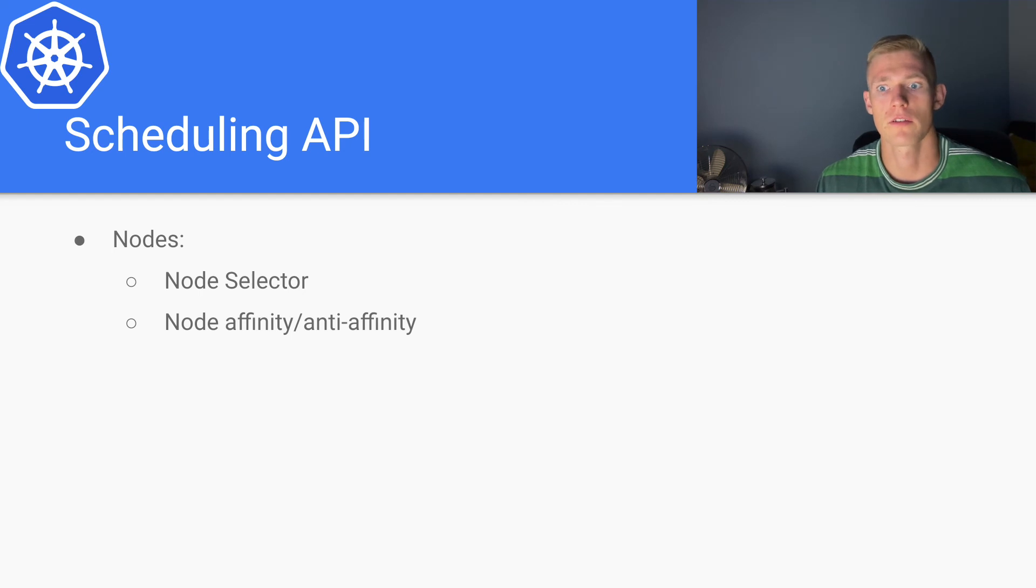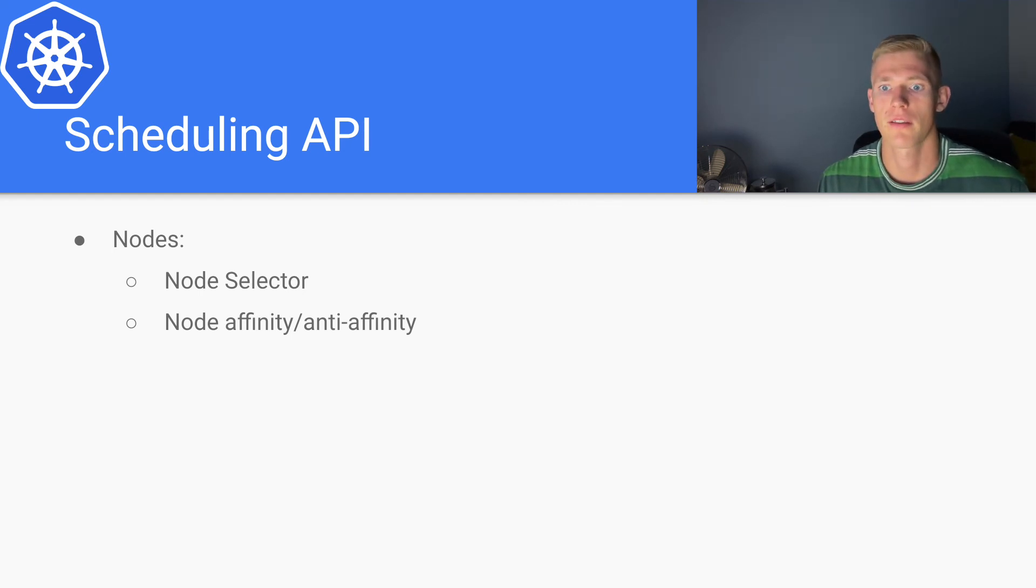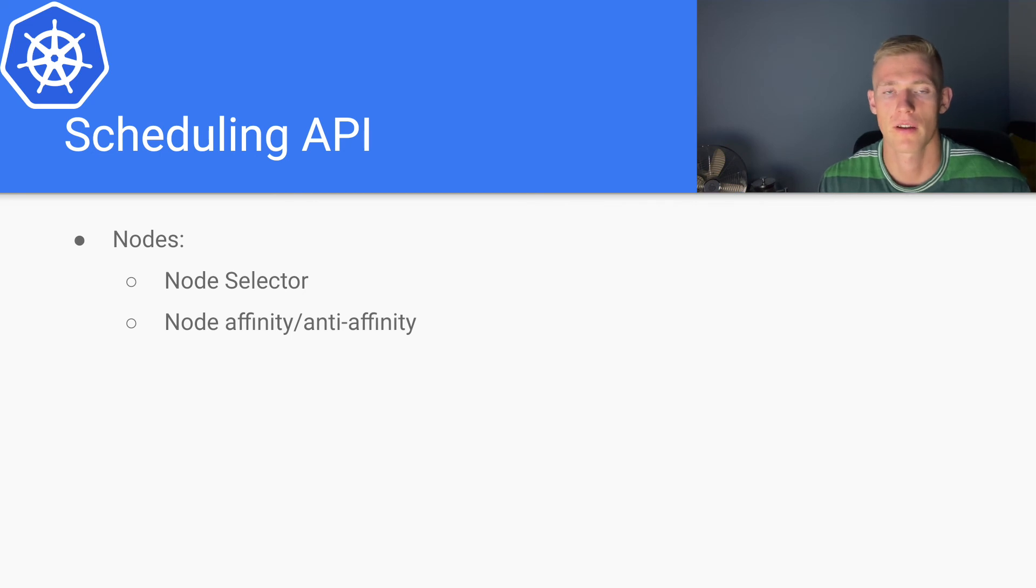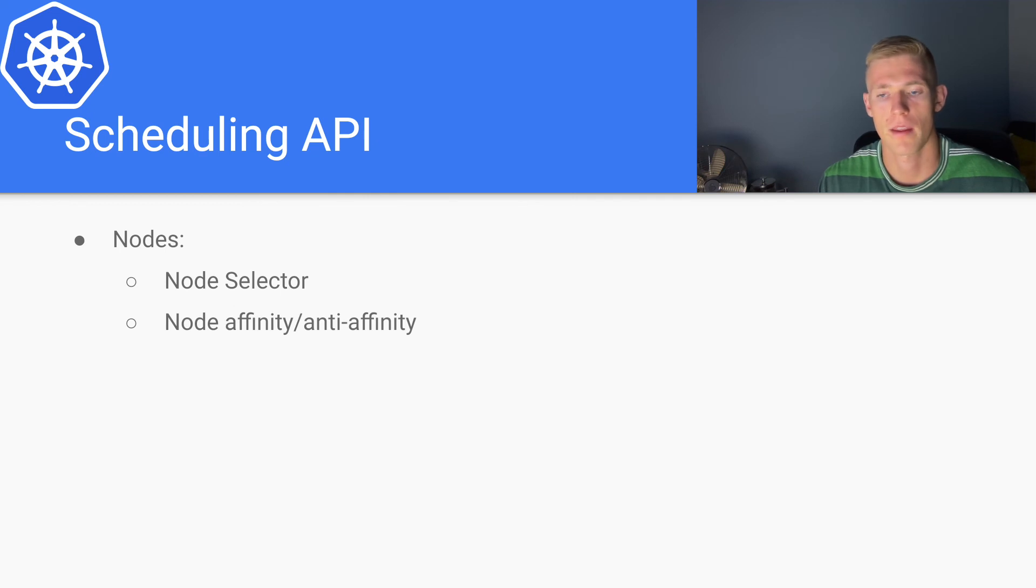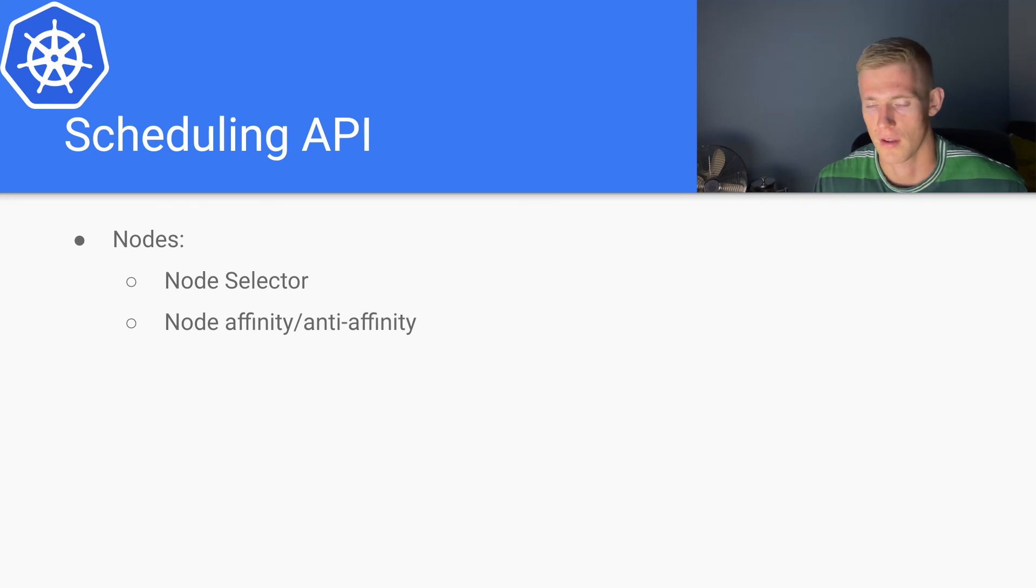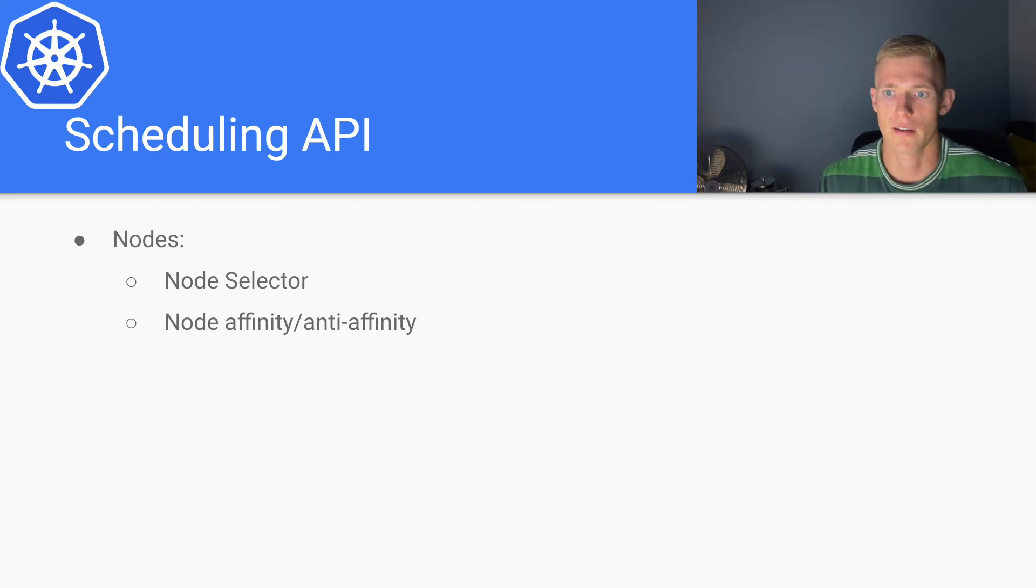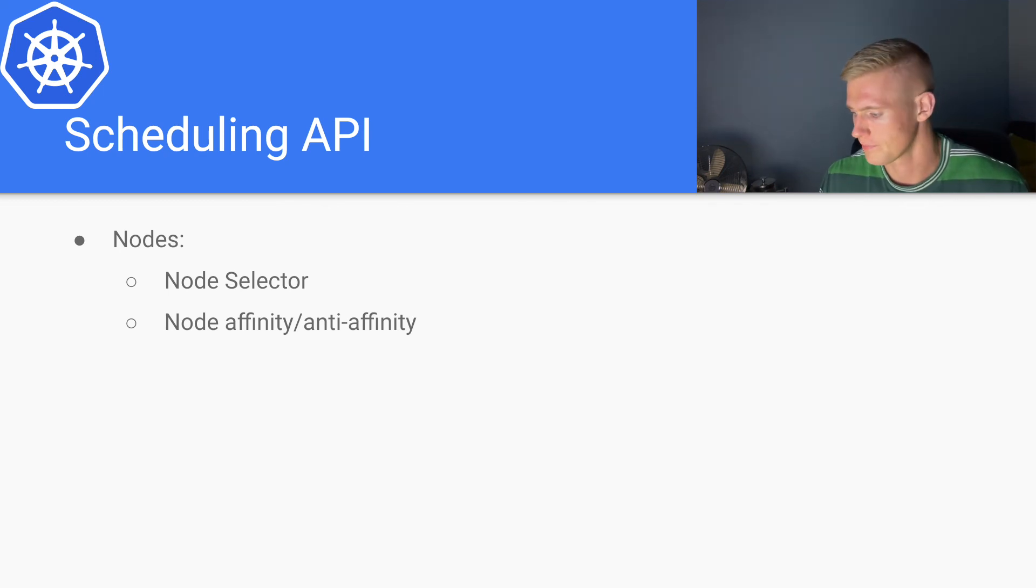We can also define rules with affinity and anti-affinity that specify what existing pods are on our node. There's a huge amount of functionality and flexibility that can be leveraged using affinity and anti-affinity, but we will get into that in depth in a future video.